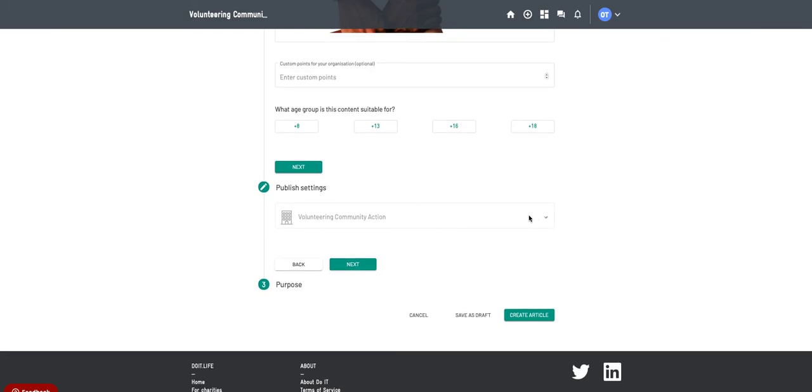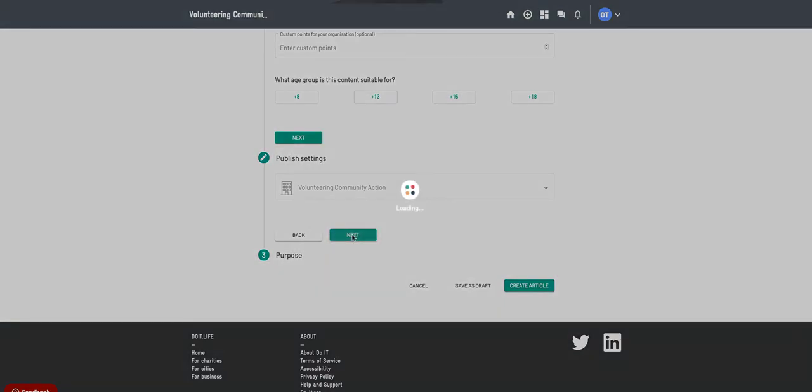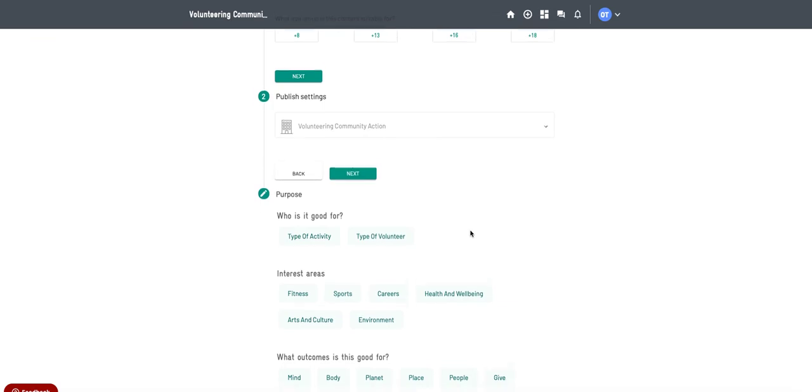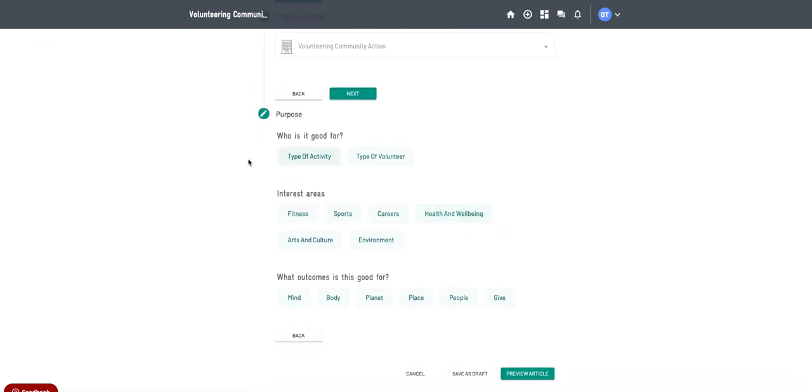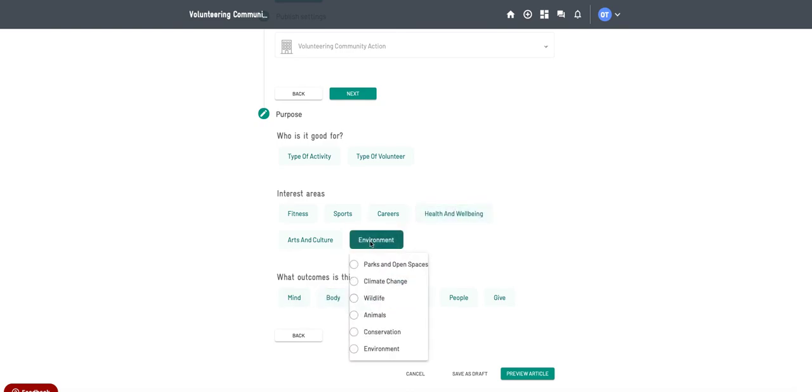Obviously publish settings, so publishing it to your site. So this is our test site that we've just made just so we can show you some examples. And then you go to next. And then purpose, so depending what the article's around, you can select whatever's most relevant. So I could say environment's quite relevant for this, so parks and open spaces, wildlife, environment.